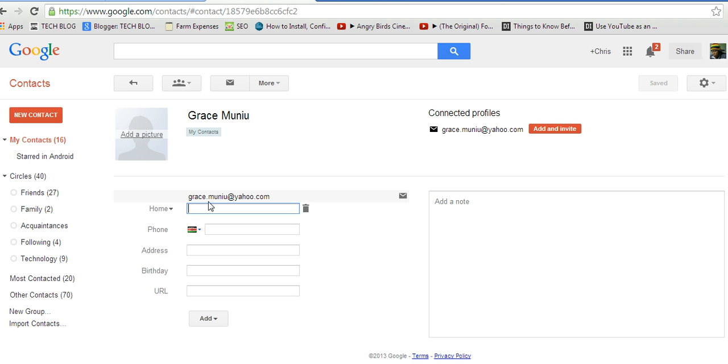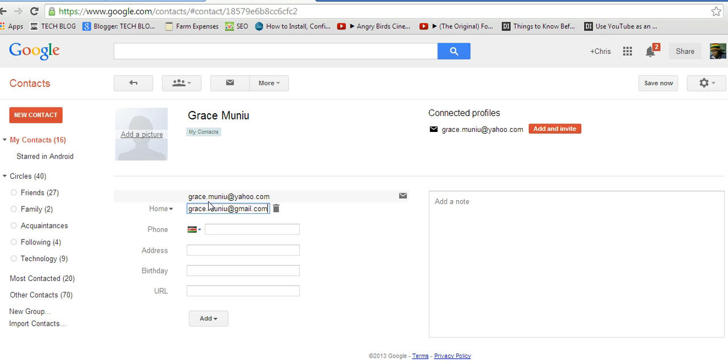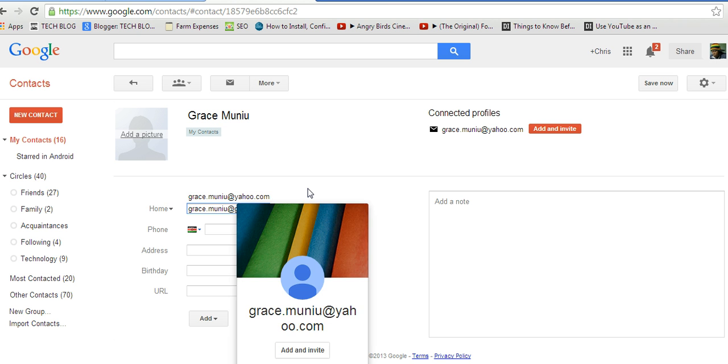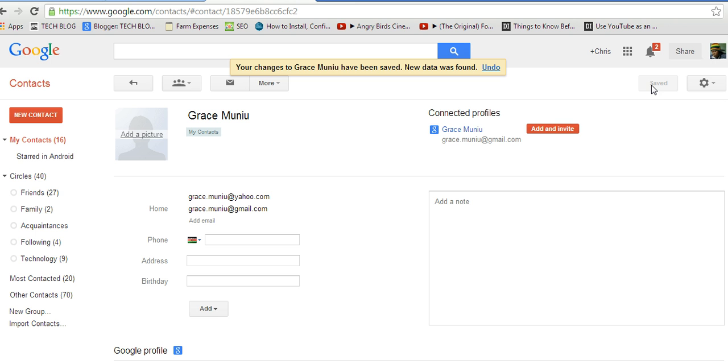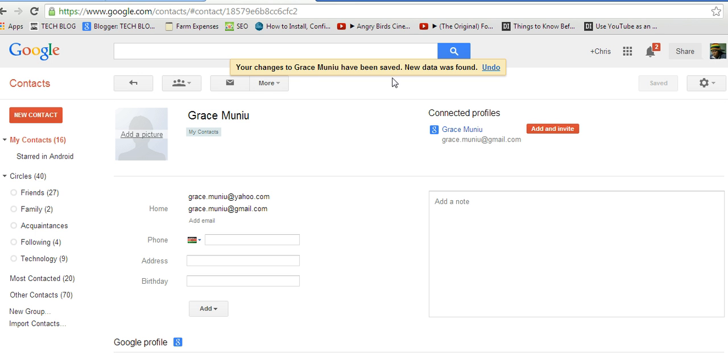So I'll add it here and say grace.money@gmail.com just like that. Then Google automatically saves. Before it saves, you just have to save it, then it will say your changes to Grace Money have been saved.